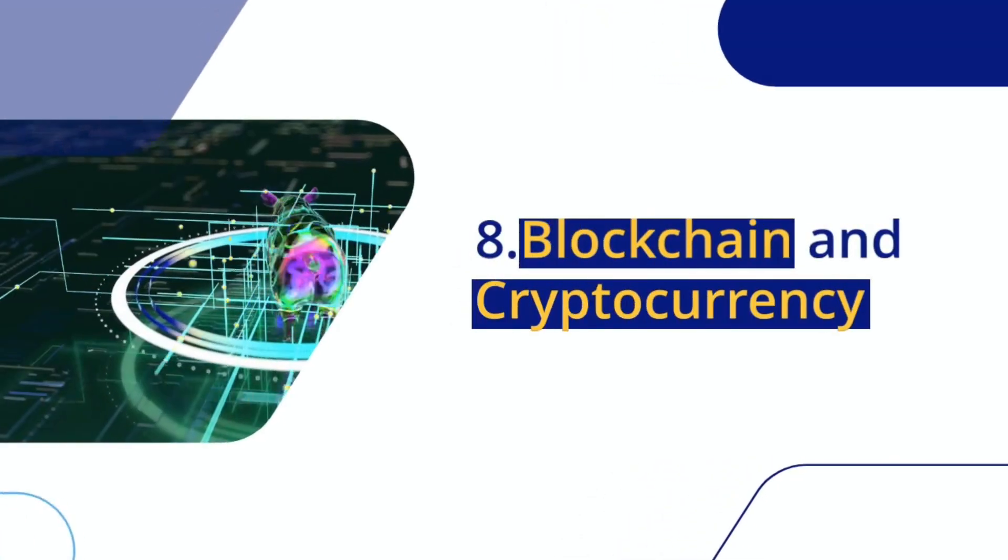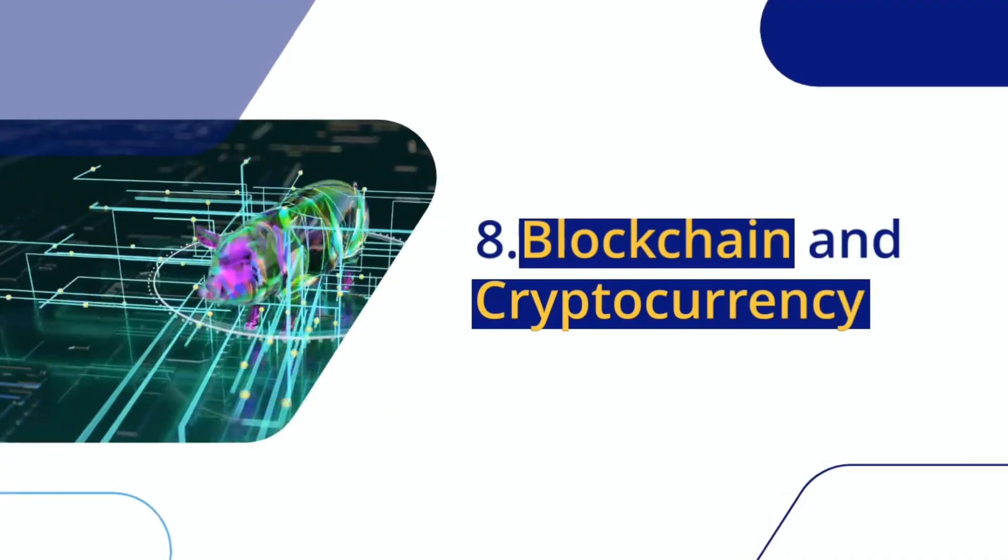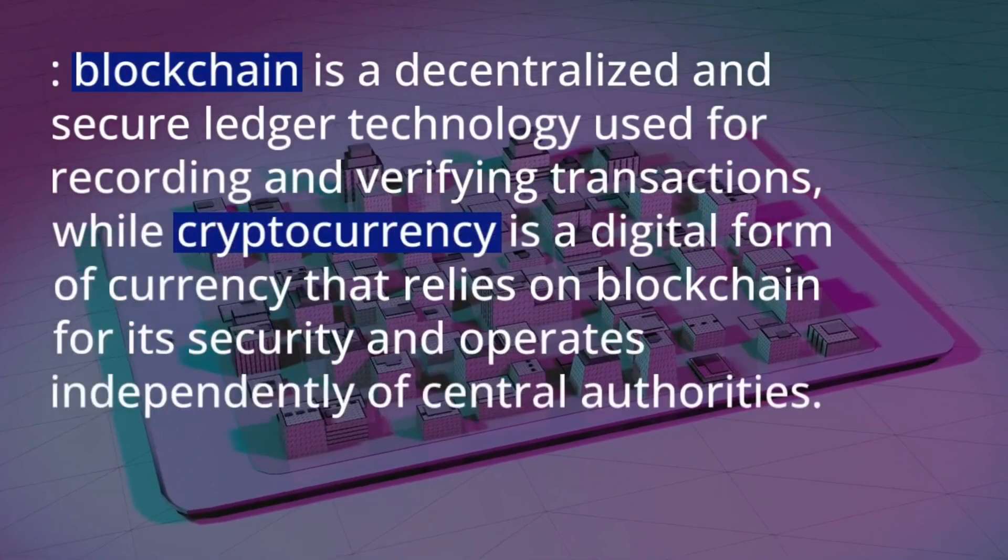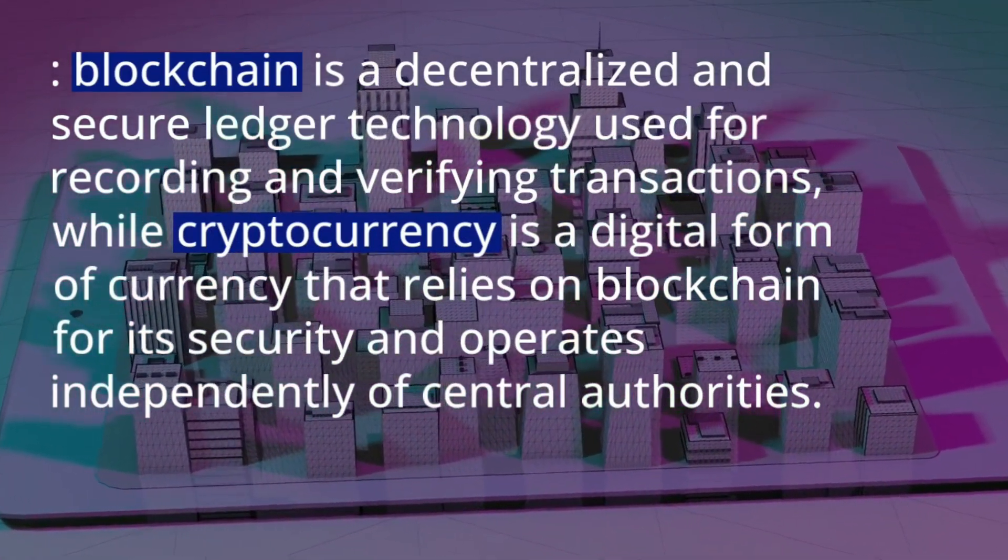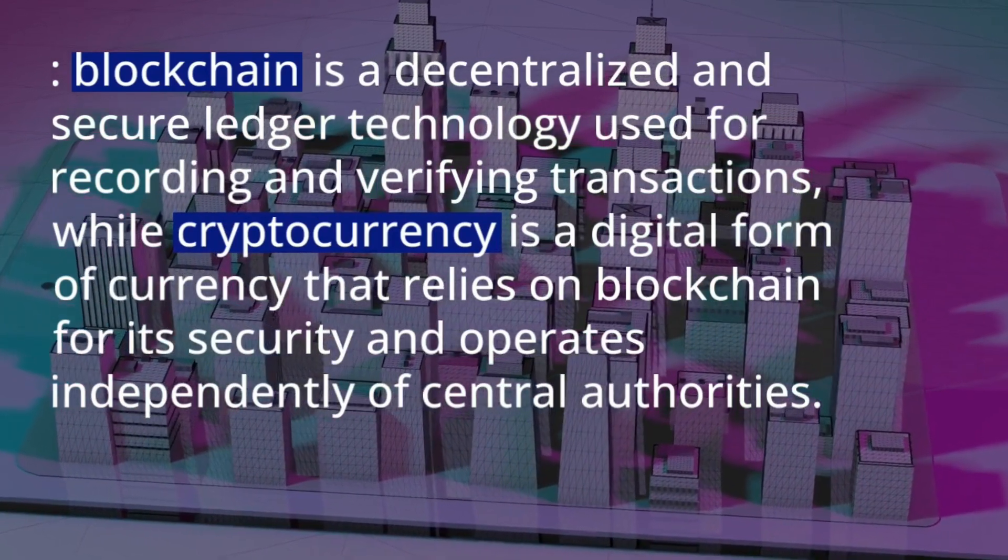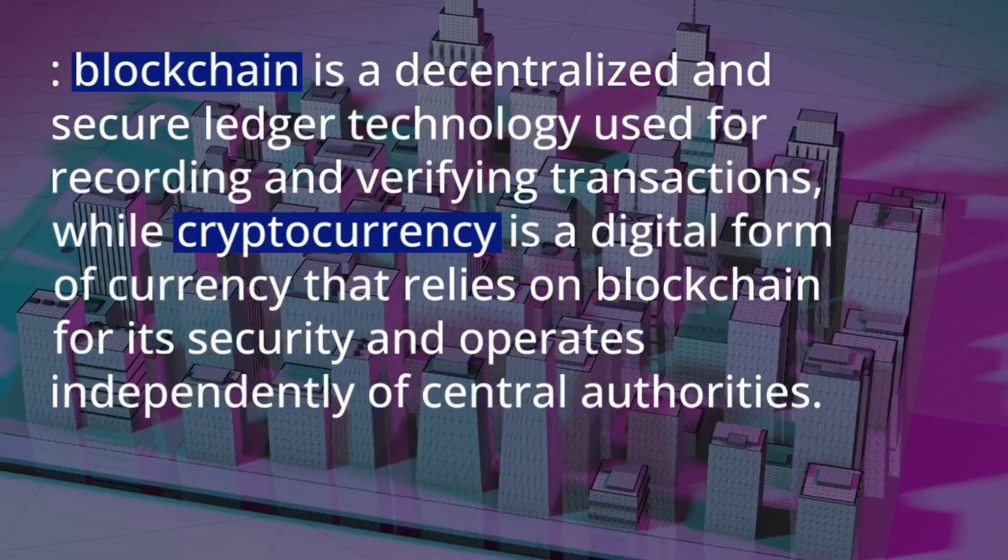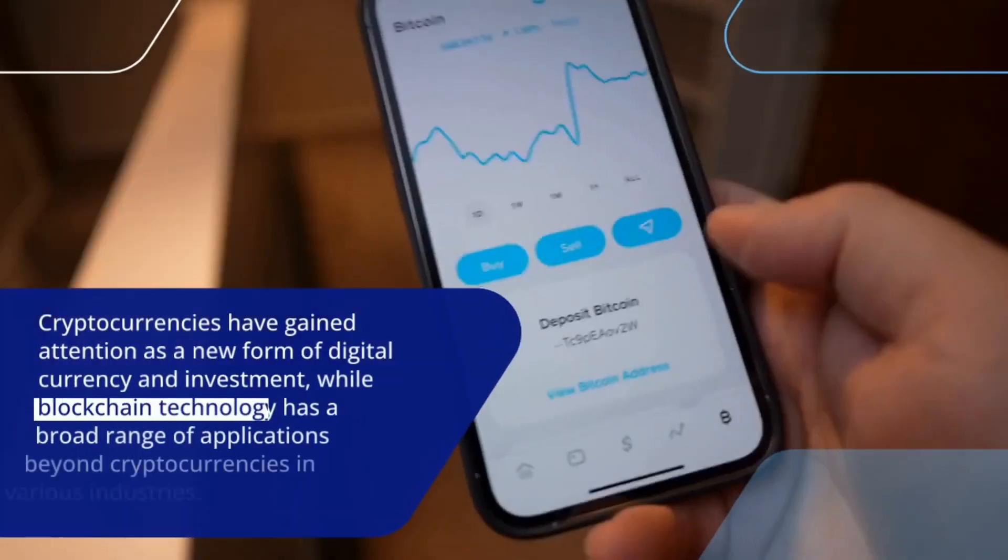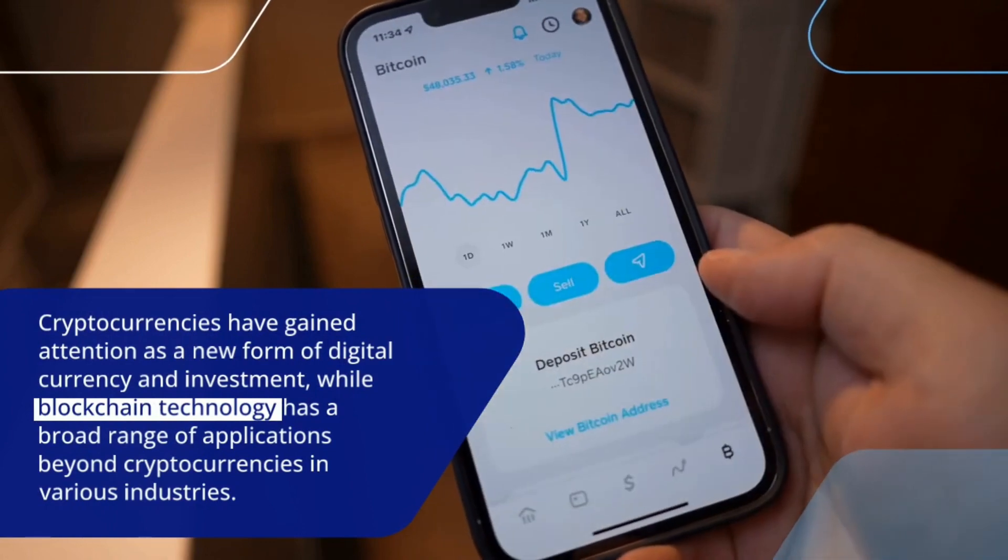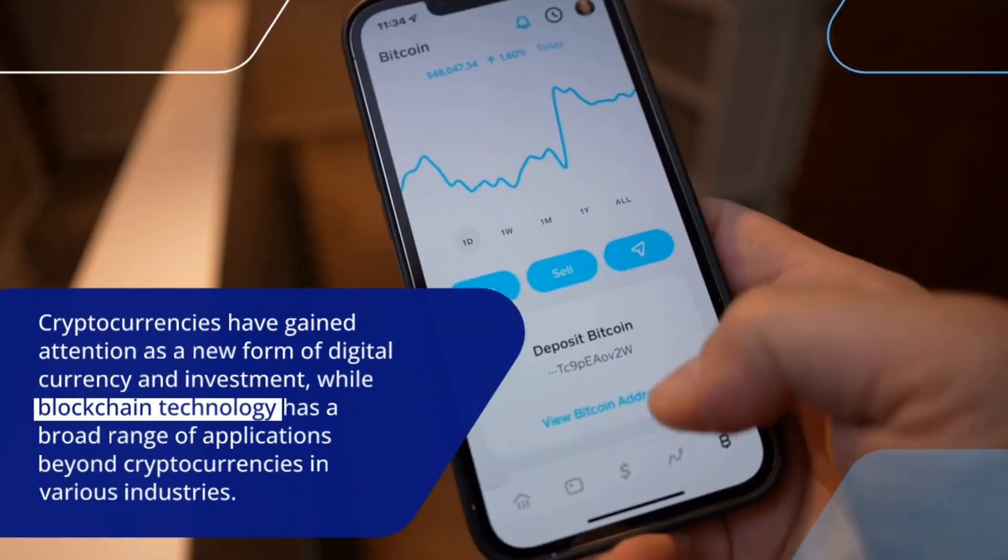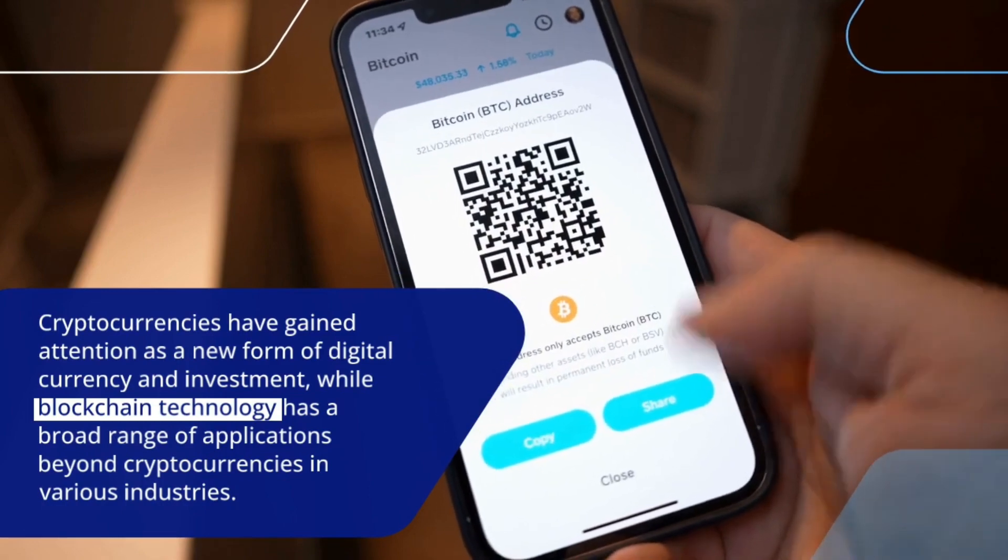Blockchain and Cryptocurrency. Blockchain is a decentralized and secure ledger technology used for recording and verifying transactions, while cryptocurrency is a digital form of currency that relies on blockchain for its security and operates independently of central authorities. Cryptocurrencies have gained attention as a new form of digital currency and investment, while blockchain technology has a broad range of applications beyond cryptocurrencies in various industries.